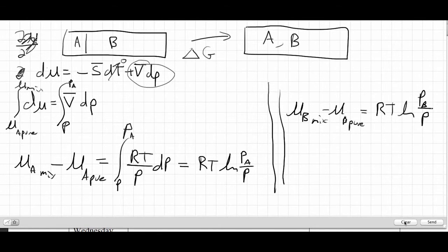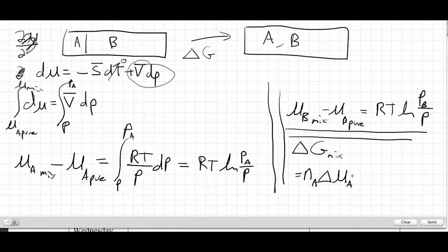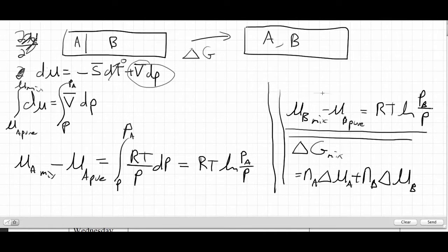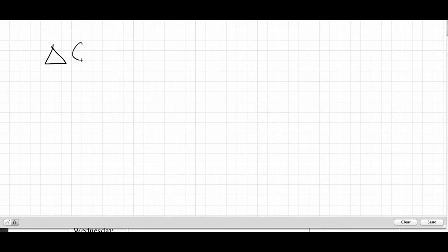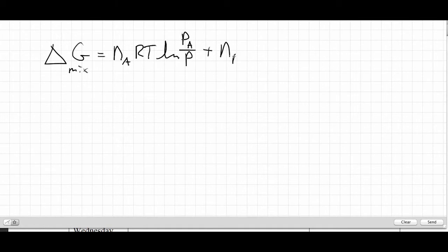Now let's combine this with the expression from before. Delta G_mix equals NA·Δμ_A plus NB·Δμ_B, where Δμ represents the change in chemical potential upon mixing. Plugging in our RT logarithm expressions, we get delta G_mix = NA·RT·ln(PA/P) + NB·RT·ln(PB/P).